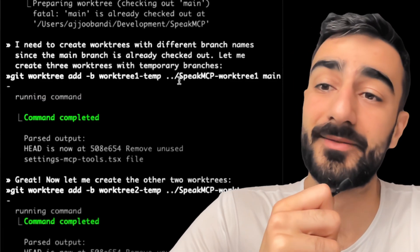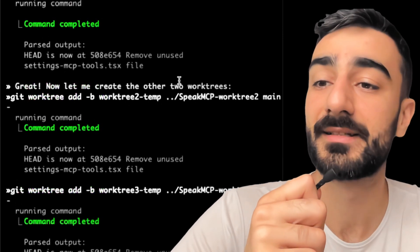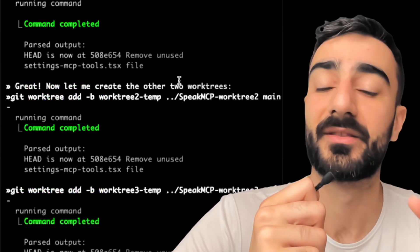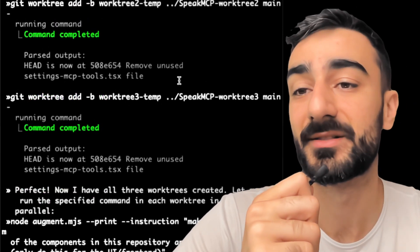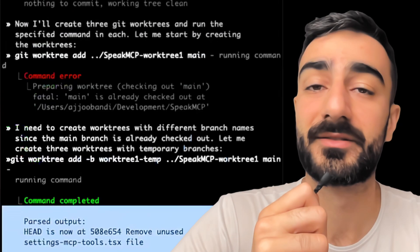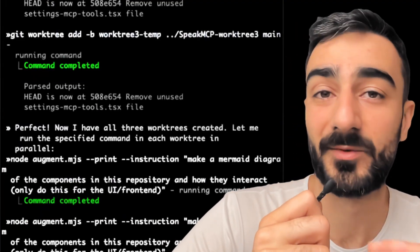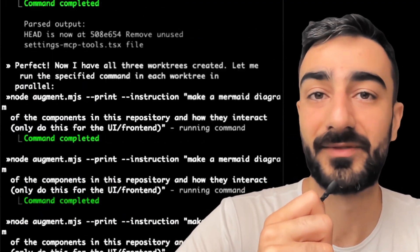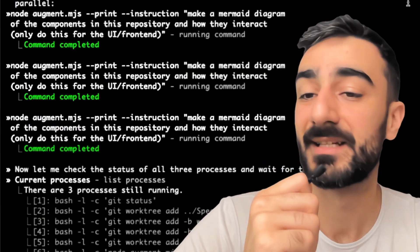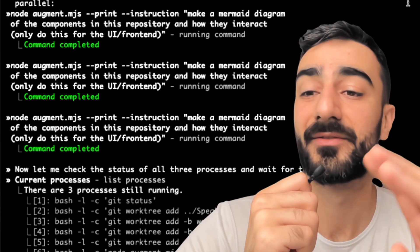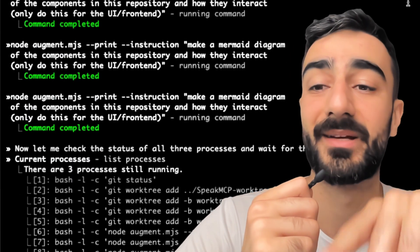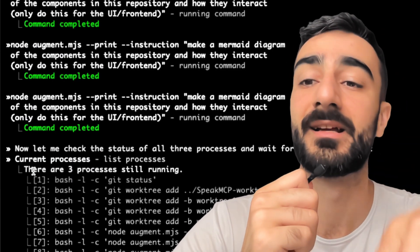I kicked it off and it was able to run three separate Git add worktree commands and create three separate branches, giving us three separate directories that these sub-agents can work in without conflicting with the main directory files. And you can see all the processes running here.